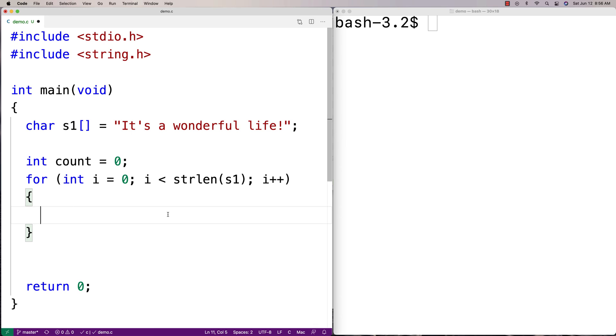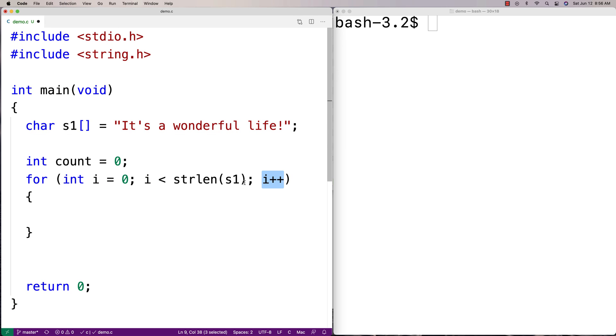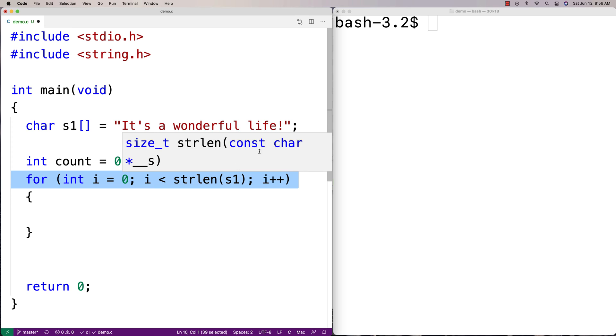So we're going to say int i equals zero, i is less than strlen, and then s1, and then i++. And so that's the string length function there, s-t-r-l-e-n. And what we're going to do is check each character to see if it is a vowel, and then if it is, we're going to increment count. And i is going to be our index into the array here, and we're going to increment it every time that we go through this loop until we reach the length of the string, and then we're done.